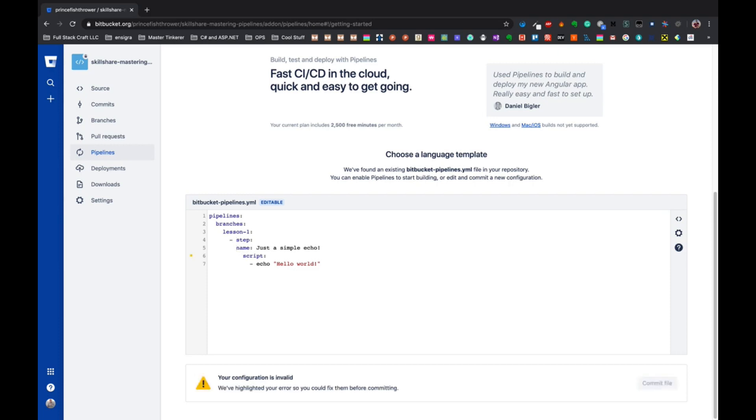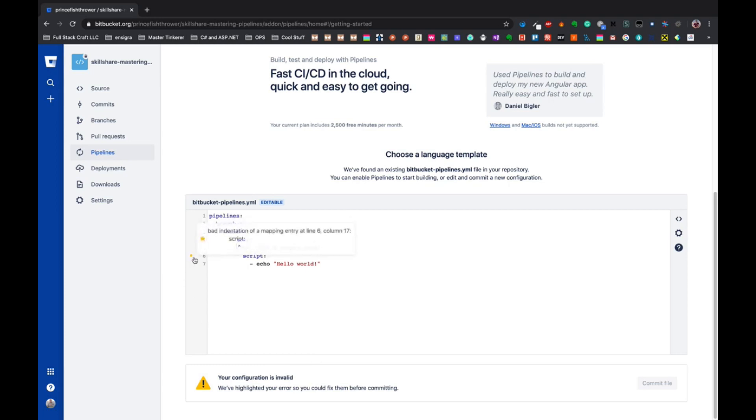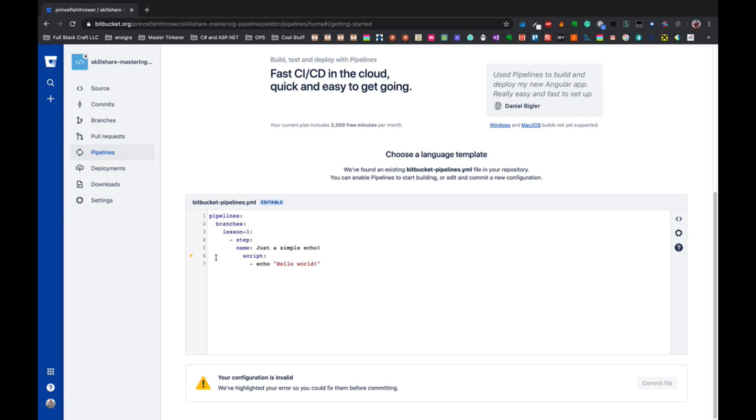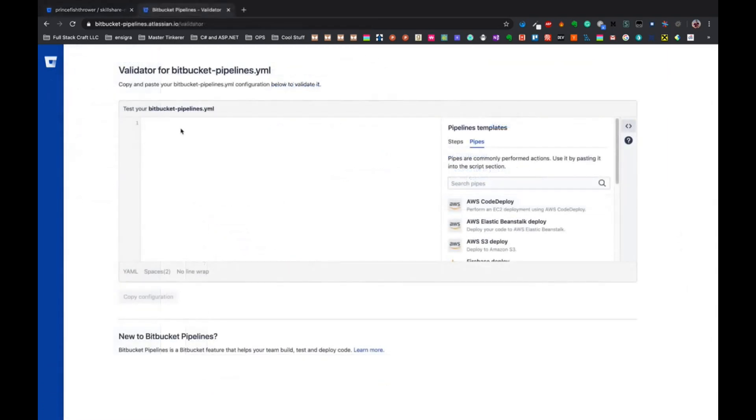If you've missed a command or an indentation, it might look something like this - it says it's invalid and you'll have a yellow dot where you can hover. So here it says bad indentation, but sometimes it can say unknown command or something's unrecognized. Really, 99% of the time it's because of indentation.